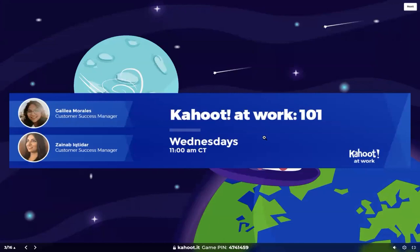Now for the official introduction. My name is Galilea and I am the Customer Success Manager on the Kahoot side, joined alongside my colleague Zainab, who is also a Customer Success Manager. Zainab, do you want to introduce yourself briefly?